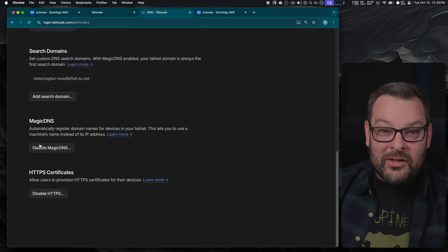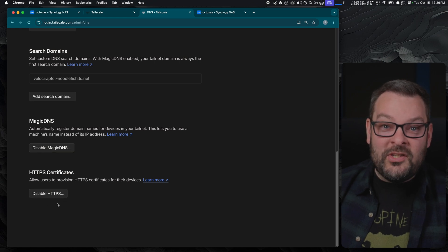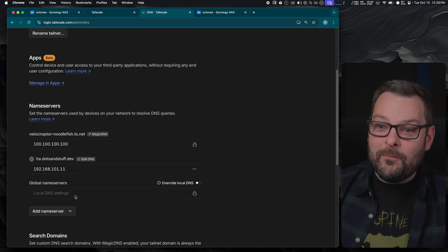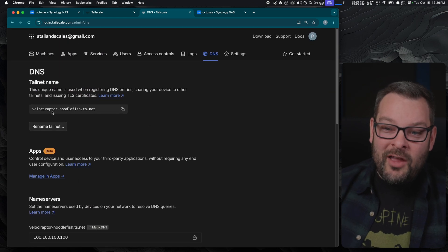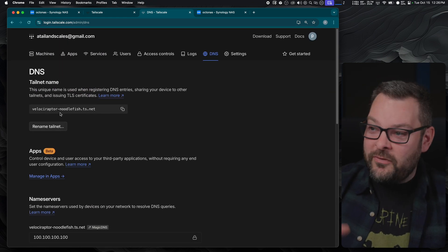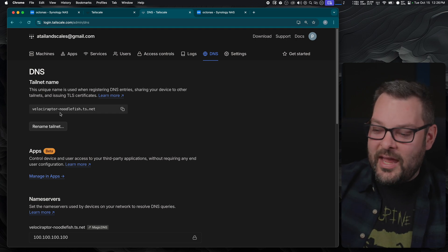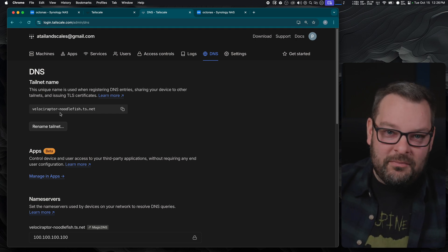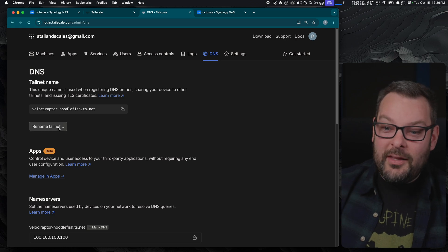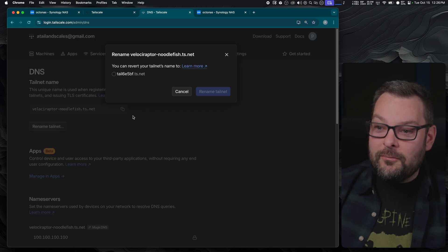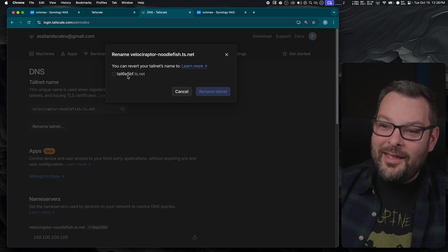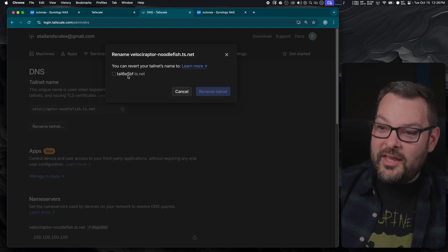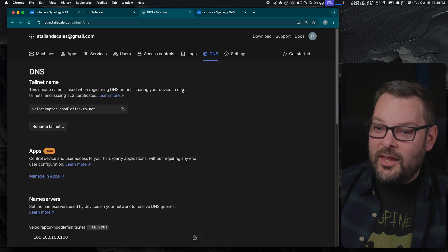We need to jump all the way down to the bottom of this page and enable, make sure that magic DNS is enabled and also make sure that HTTPS certificates are enabled as well. Then at the top of the page, I've already done this but your name if it's a brand new tail net will be like tail-fac123 or something .ts.net.